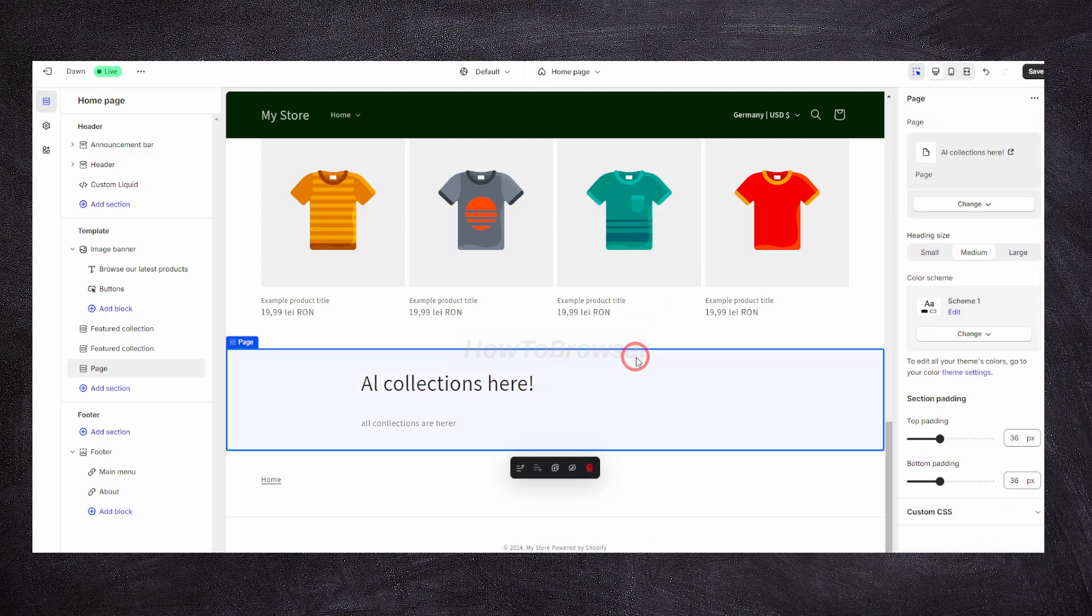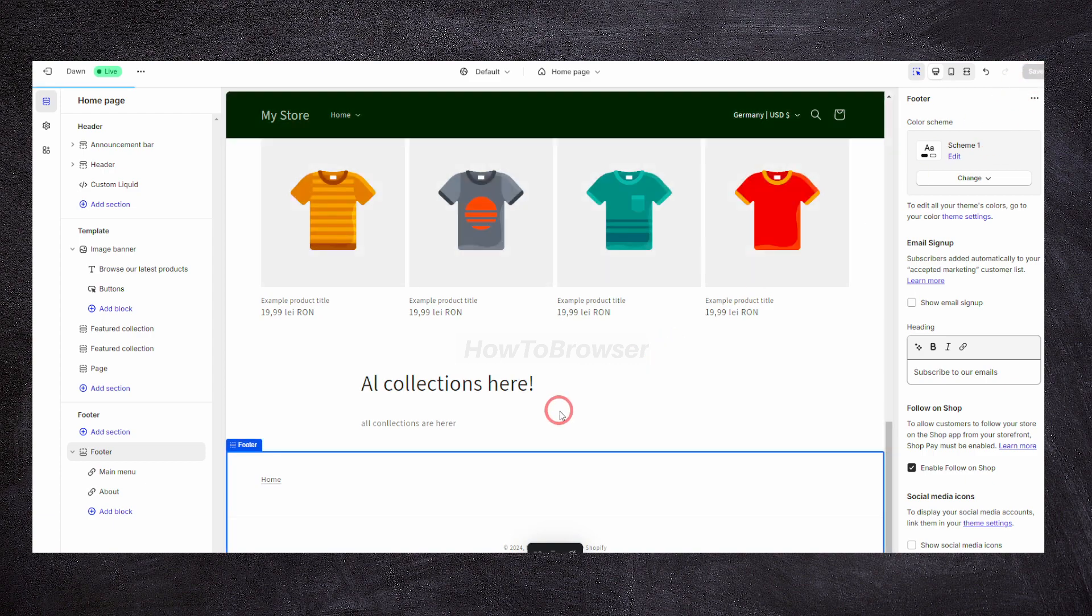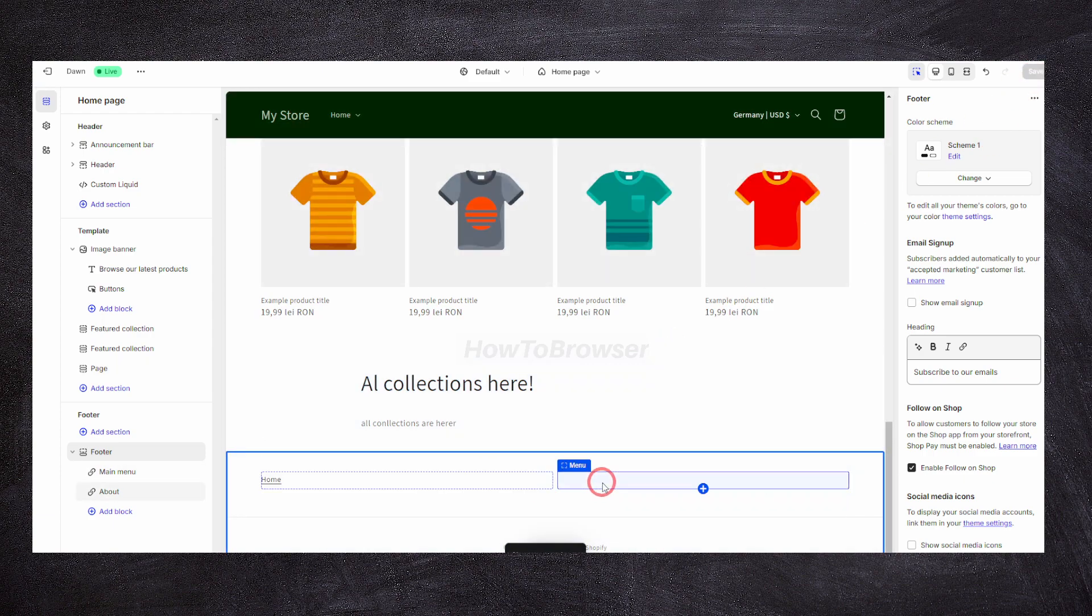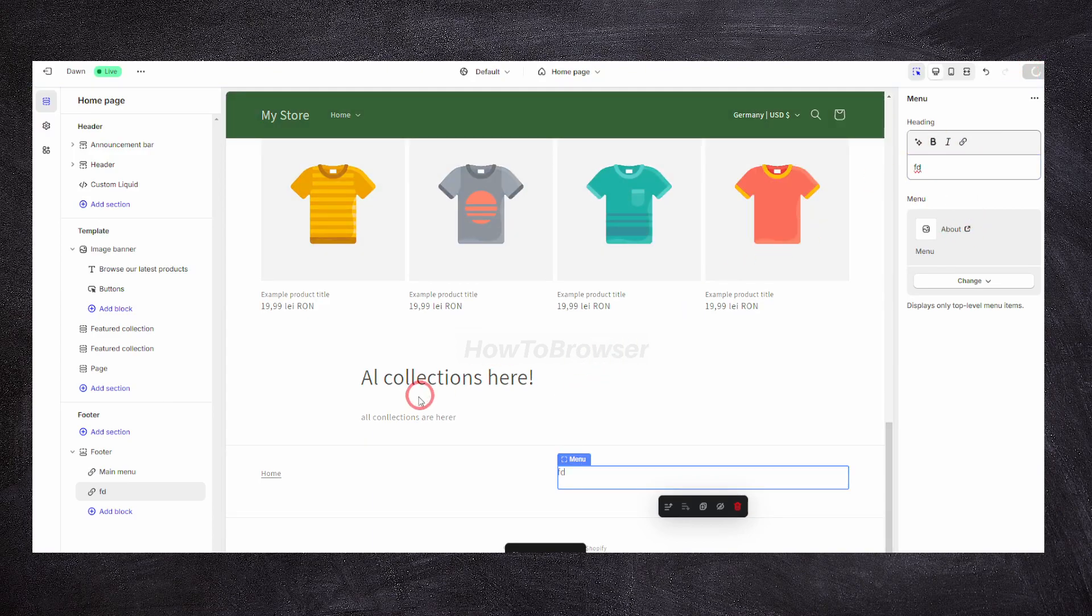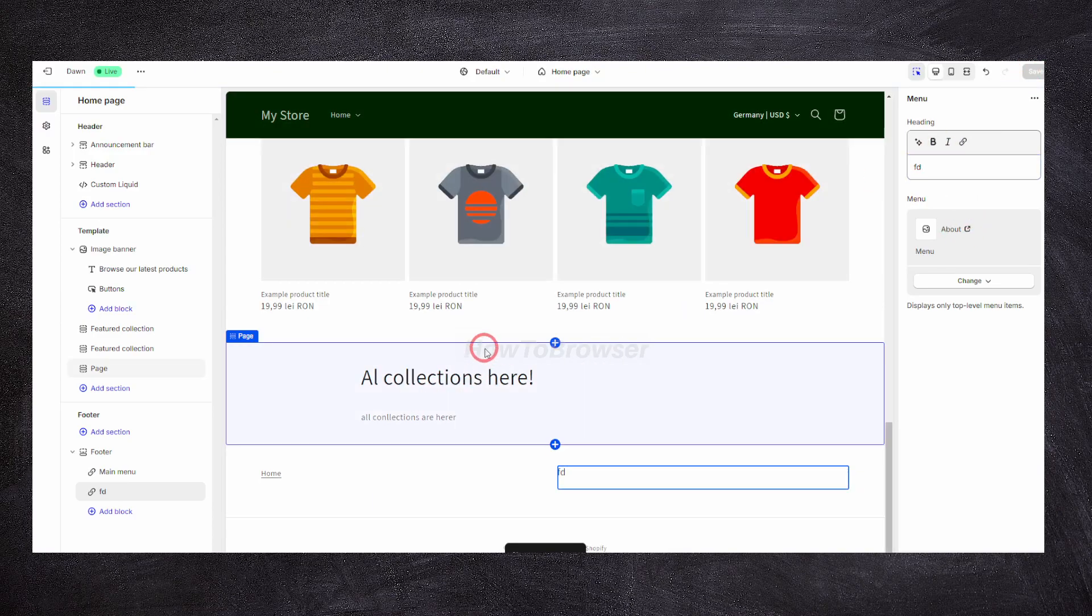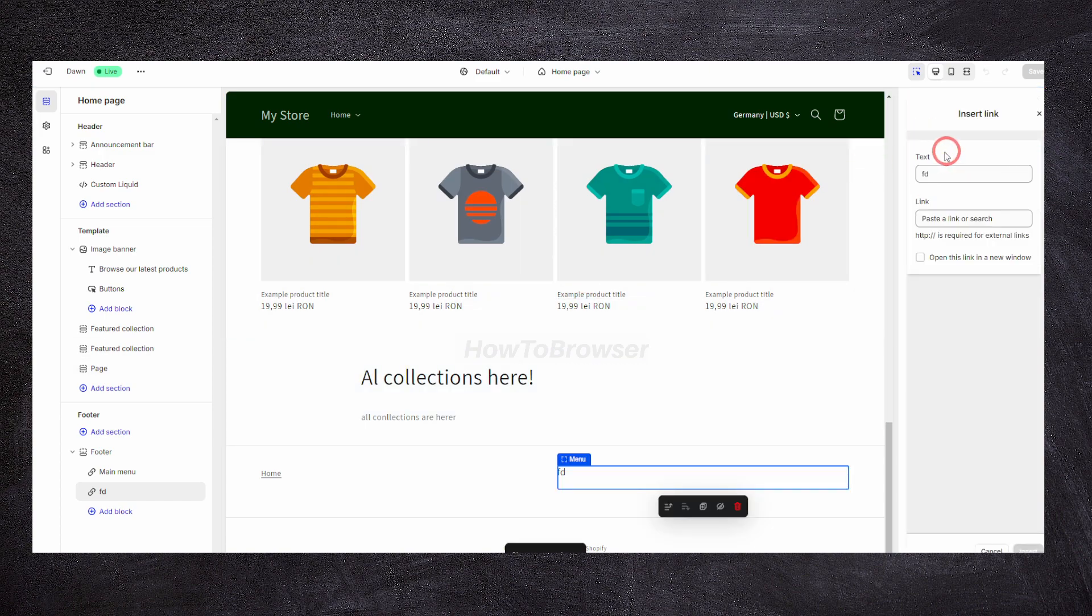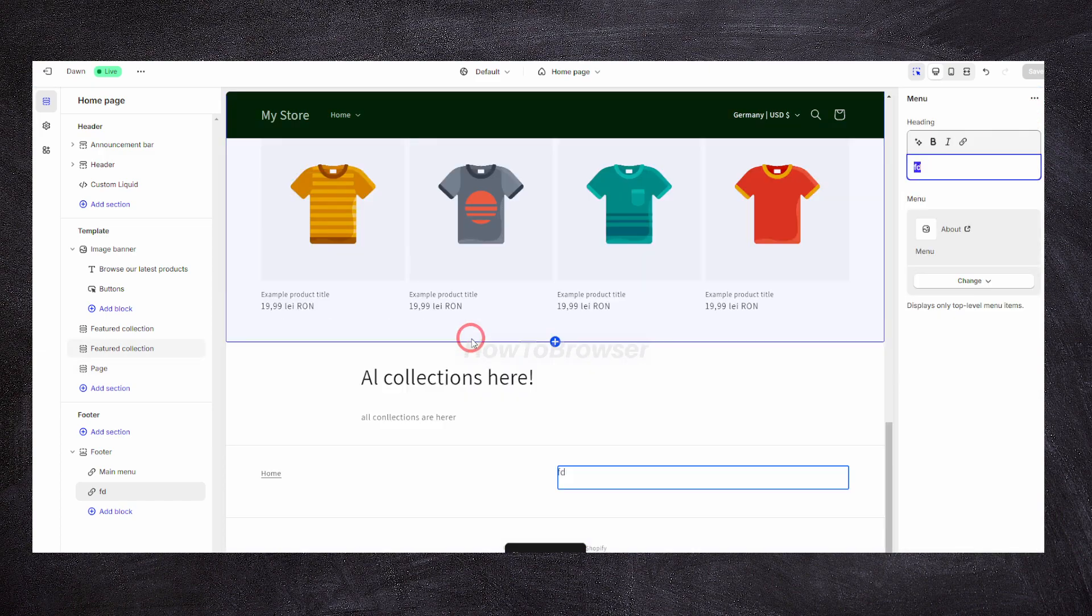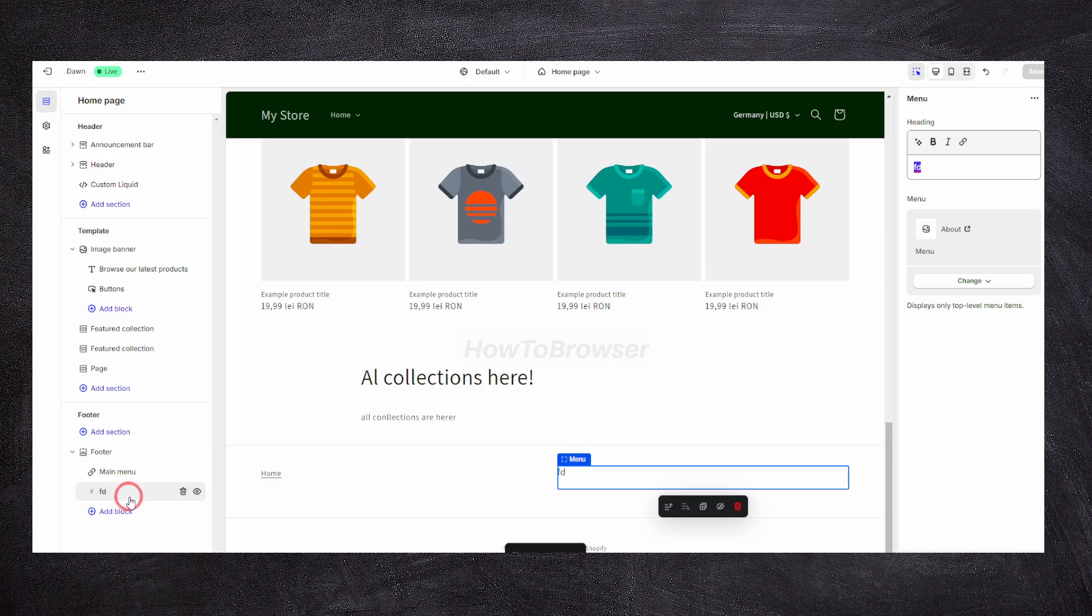Now we have two, and you can add some text here if you want. You can also link this text if you want to a page. Other things you can do, of course, you can move this.